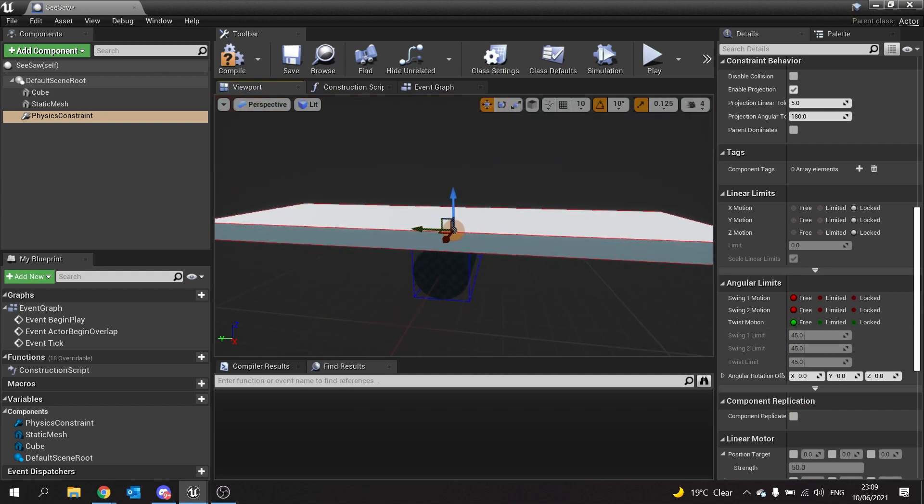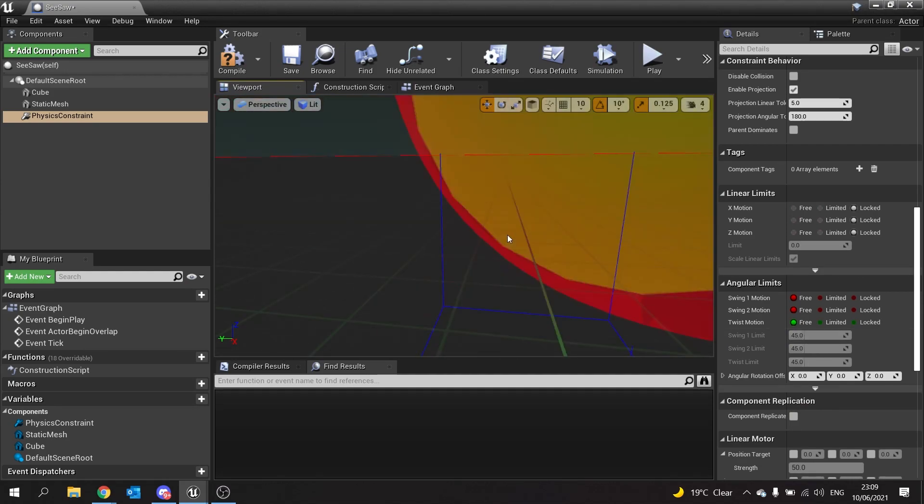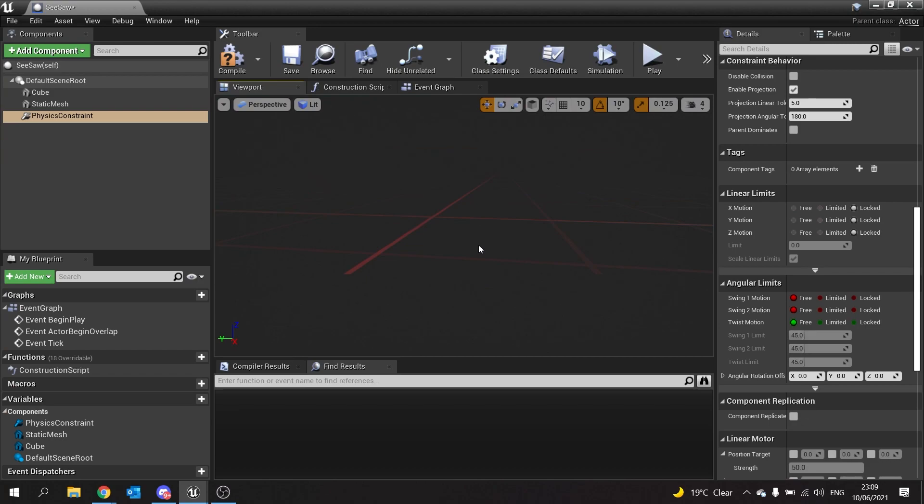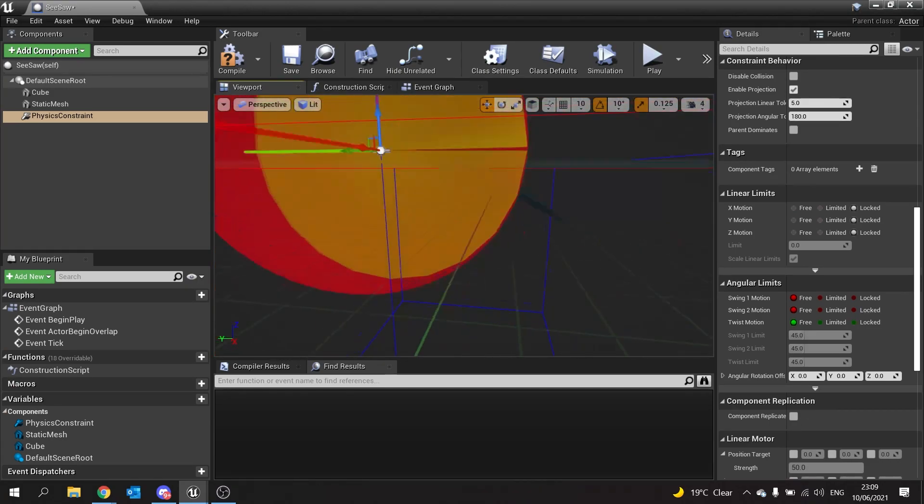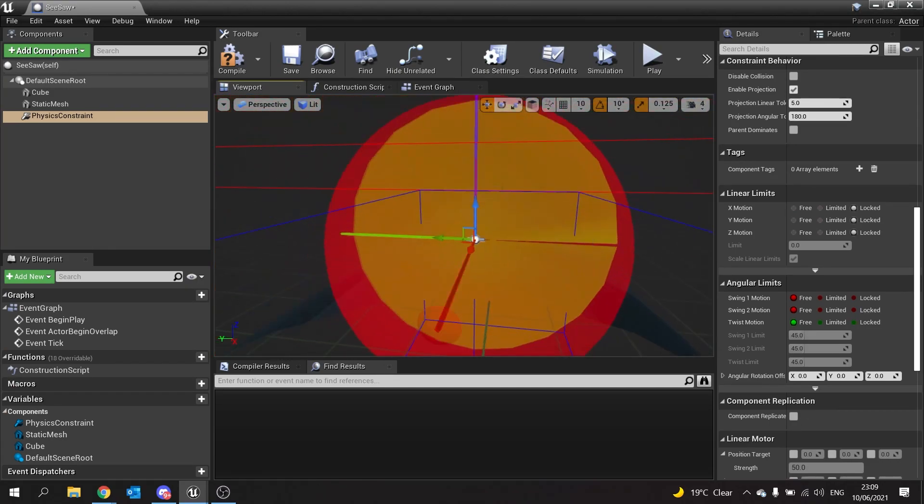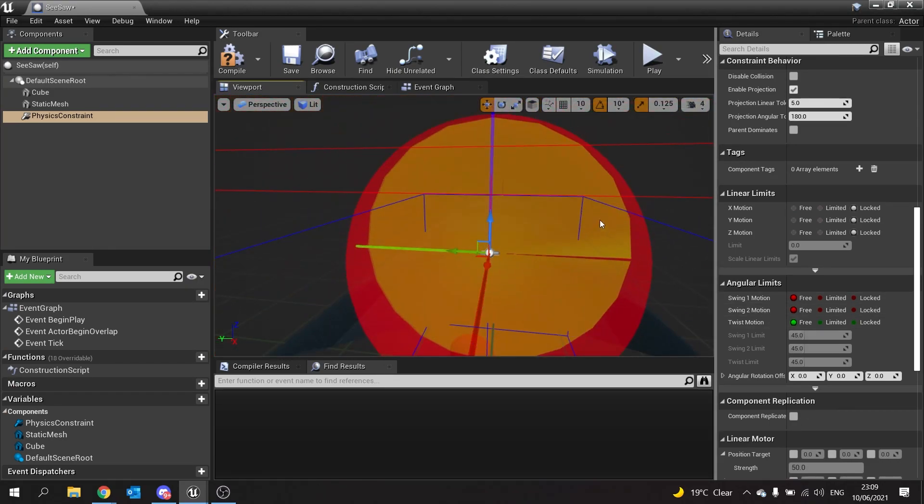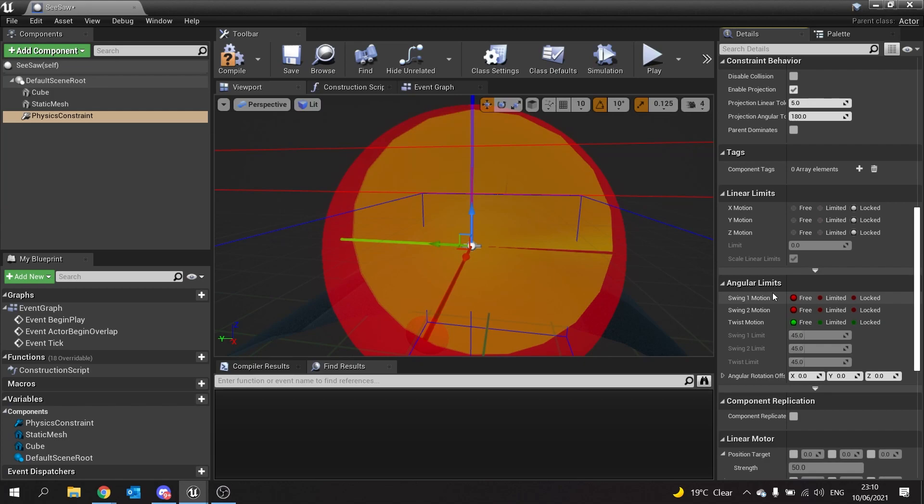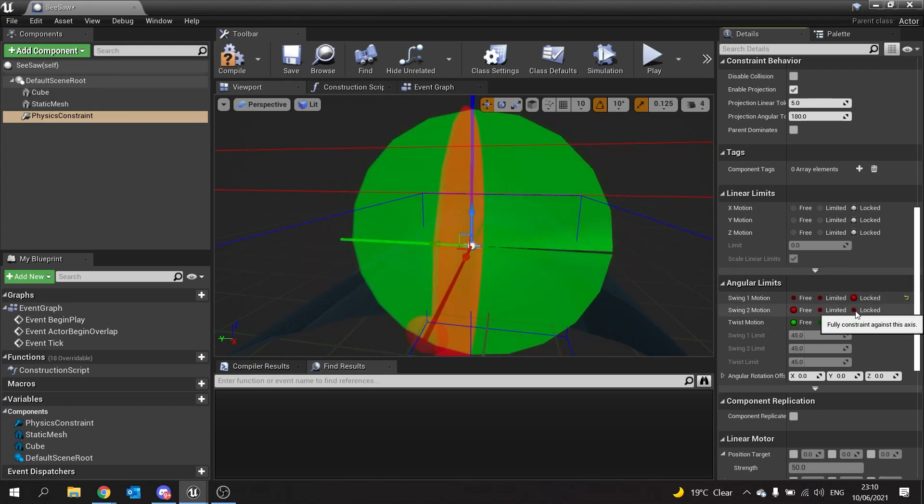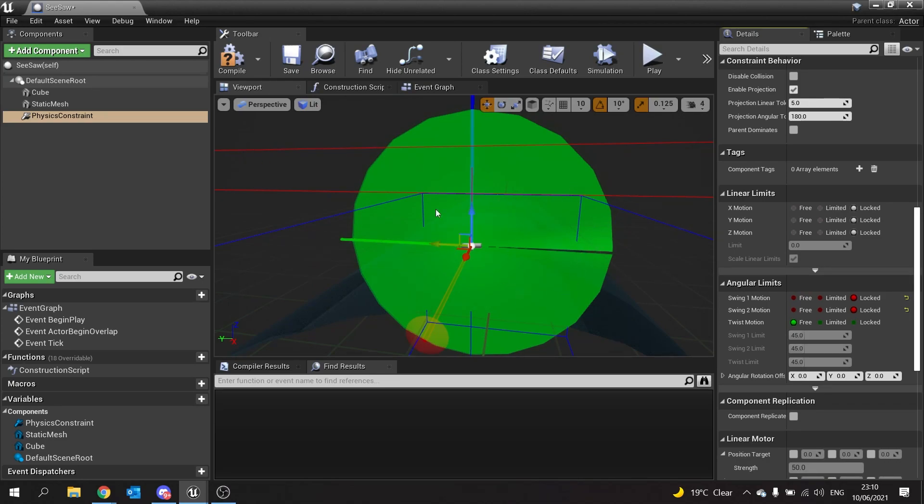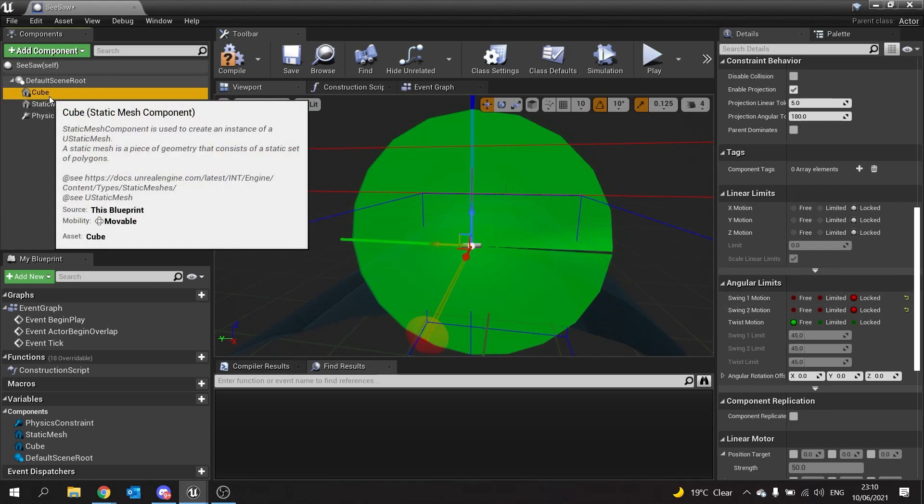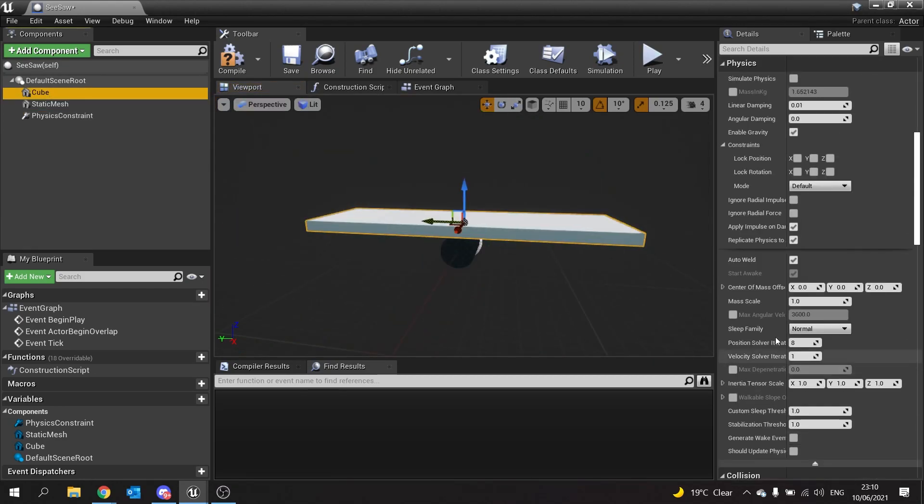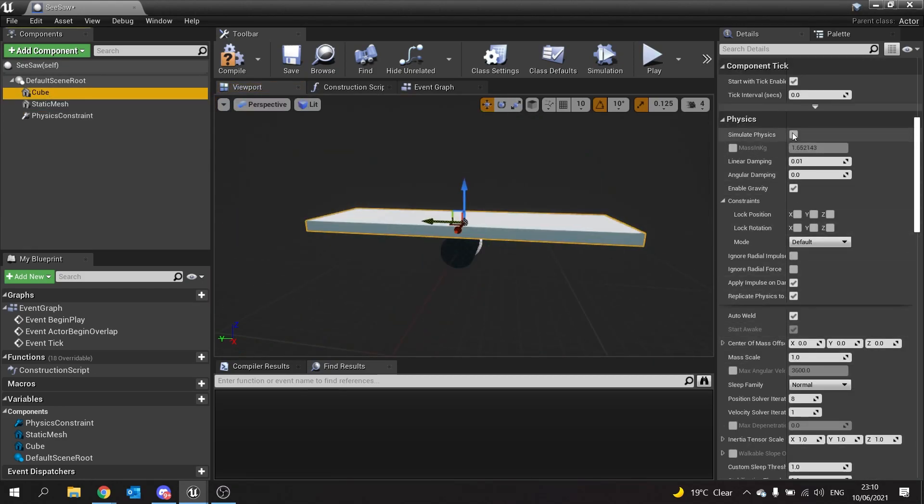Looking at this ball shape in the center of the physics constraint, you can use this to guide you in which way you want to go. We'll go into the center of our physics constraint, go to its angular limits, and lock the swinging limits. You're left with just the twist, which we can leave freely. Then we'll go to the cube and turn it to simulate physics.